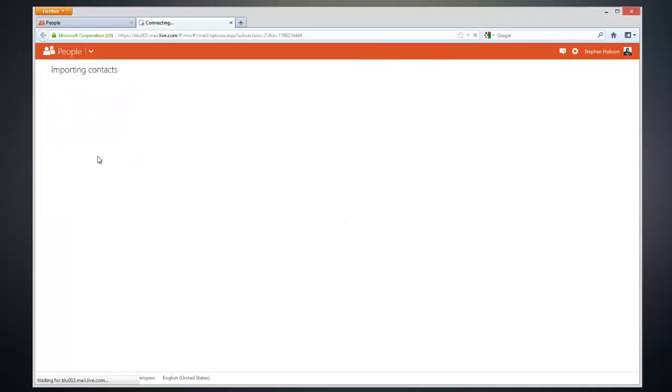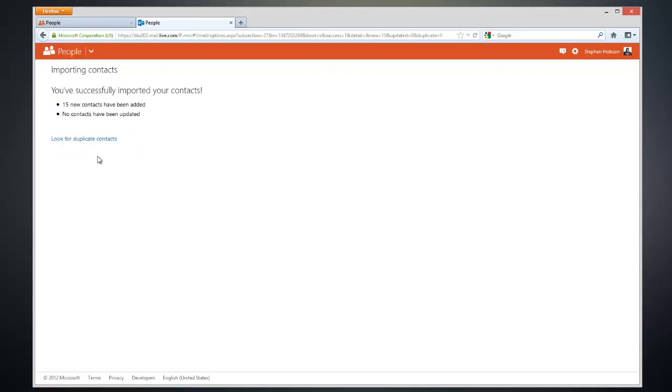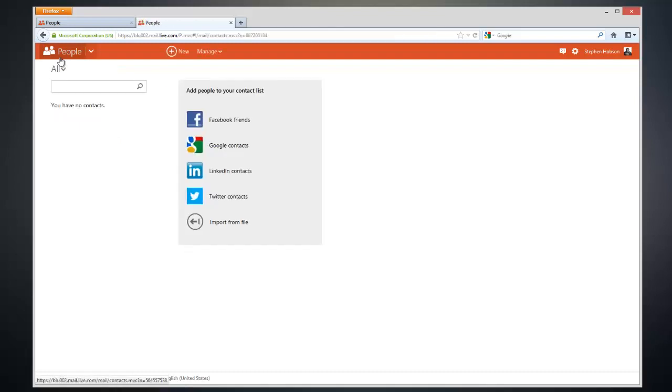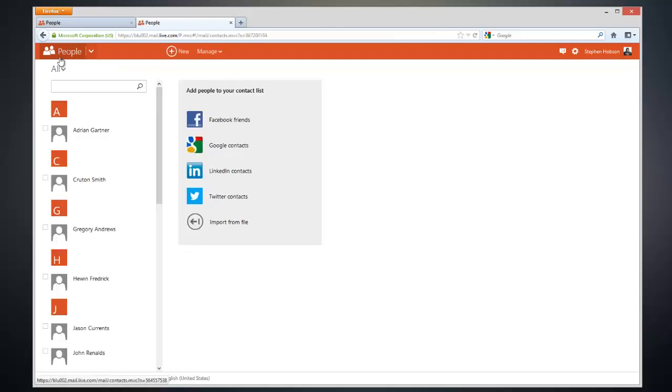Now we just have to click Import Contacts, and within just a few seconds, your contacts will be imported to your Hotmail account. To show you that it worked, I can load up our contacts page again, and you can see that all of my contacts I imported are now inside my Hotmail account.